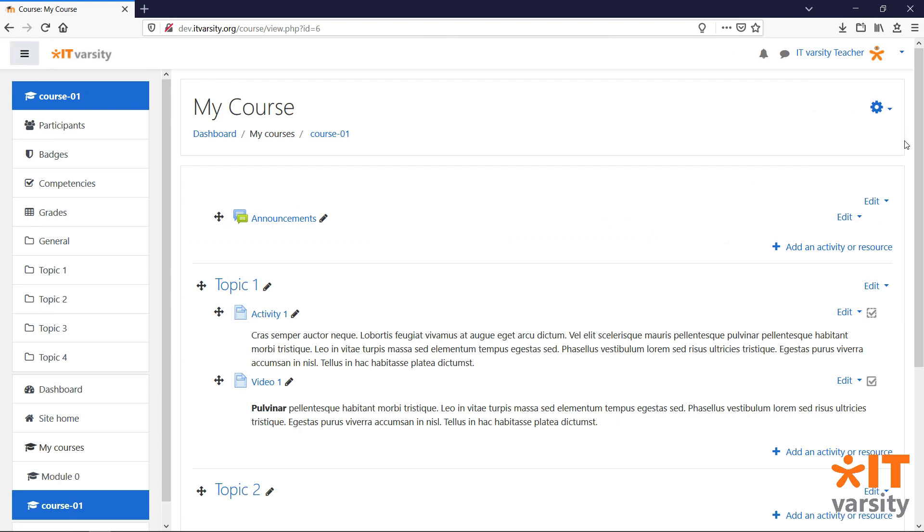If you ever need to share a file with your students, such as a PowerPoint presentation or a PDF file, Moodle has a module for that.